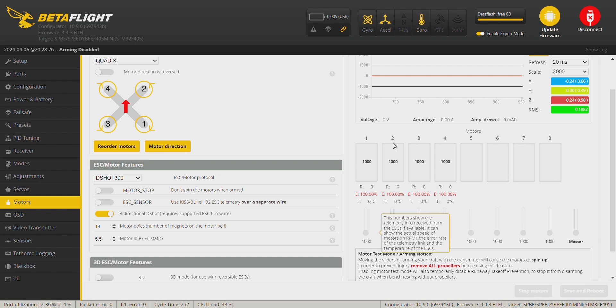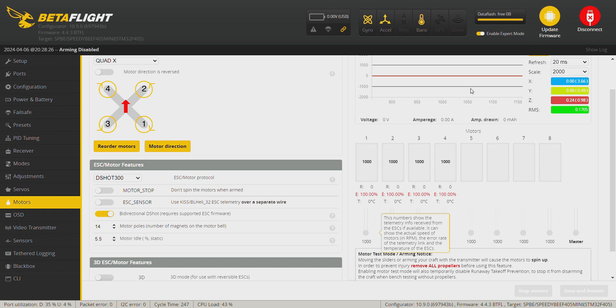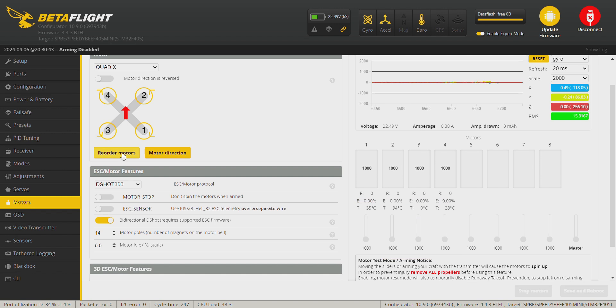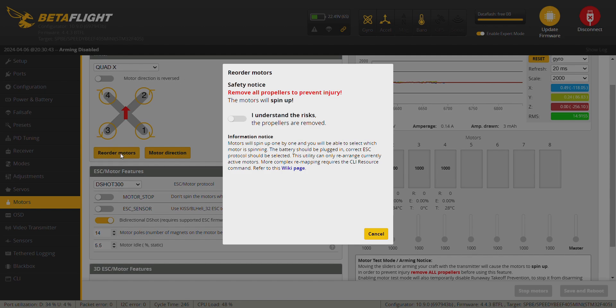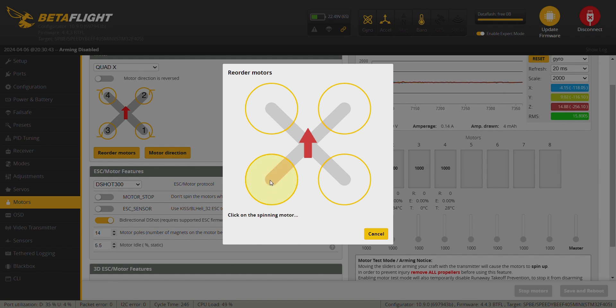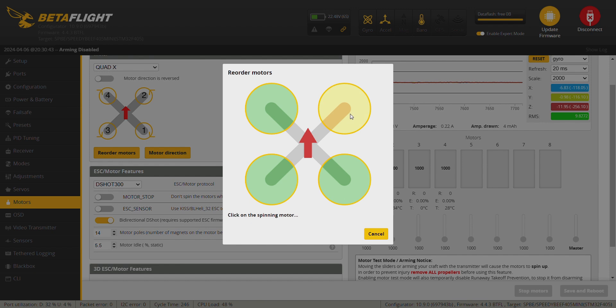So now what we need to do is position your drone upright and we need to reorder the motors and motor direction. Make sure your props are off, connect your battery. To reorder the motors, click here, remove the props, I understand and start. So you need to click on which motor is spinning at the moment. Okay and save.